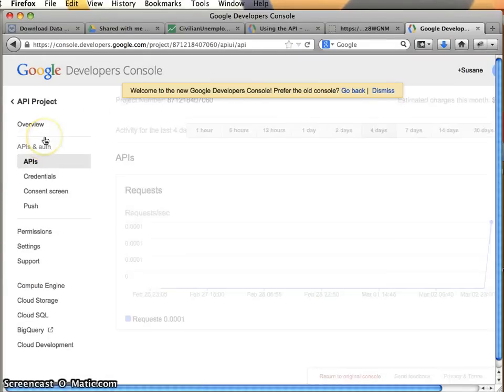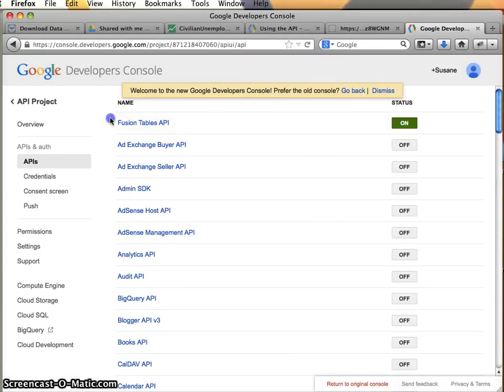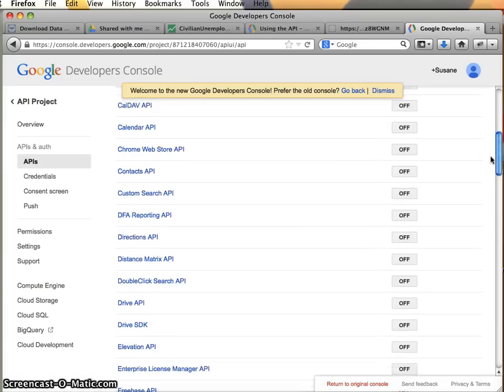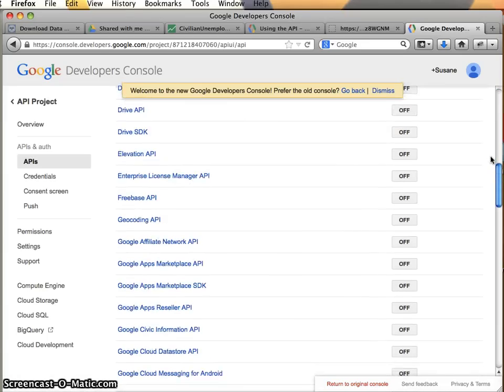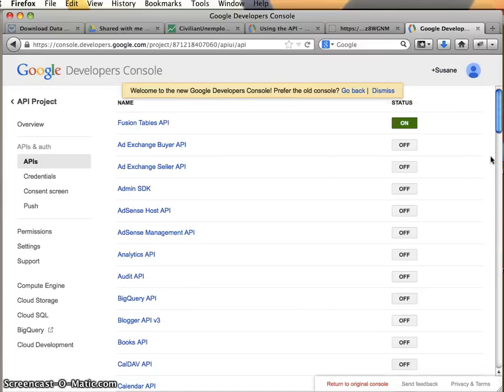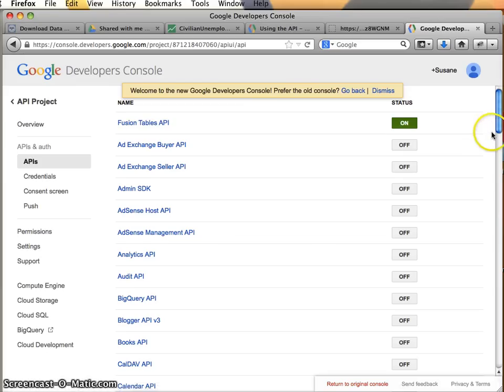So I'm going to go under APIs. And first of all, I want to point out, this is a list of all of the APIs that are available to me on my Google account. There's quite a few of them, as you can see. Very, very a lot of them. And you want to make sure that if you don't have it already, that first of all, your fusion tables API is on.